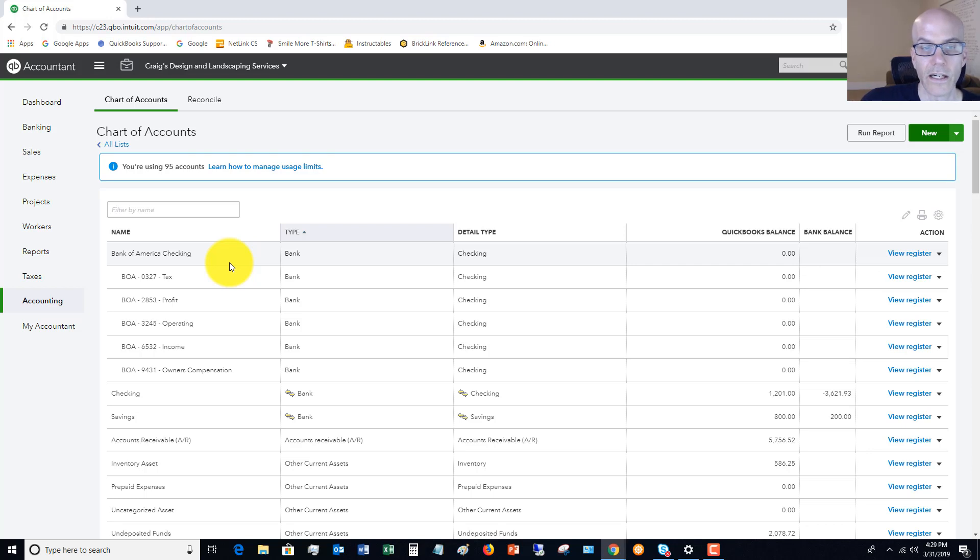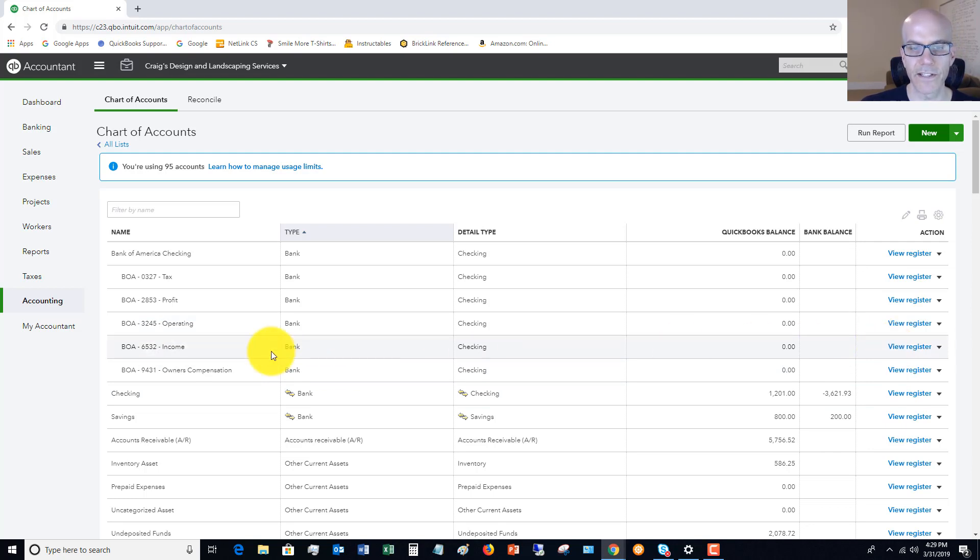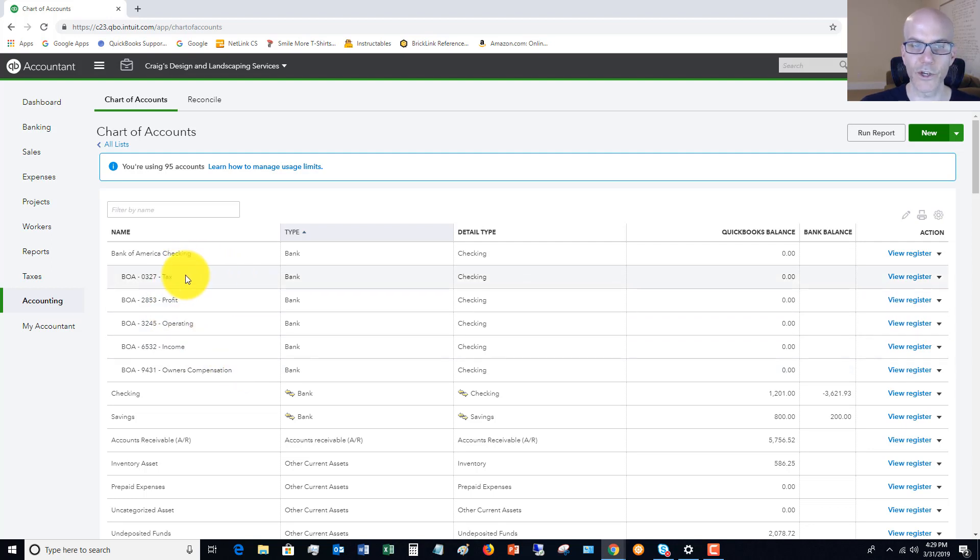Now, according to Profit First, all the money is going to come into the income account. So any deposits come into that income account, and then when we make our allocations, we're going to allocate them out to these various accounts.